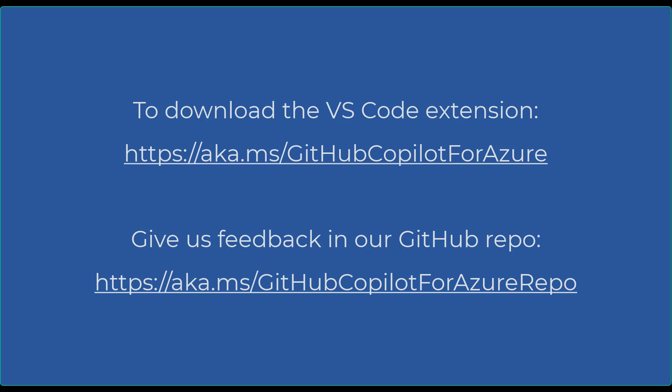If you want to learn more, use the link on the screen to download the extension and try it yourself. Thank you.